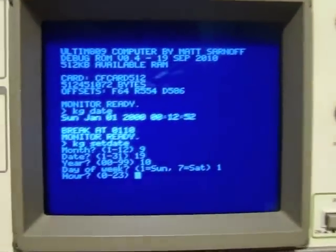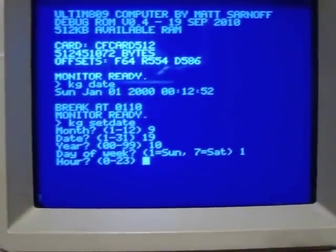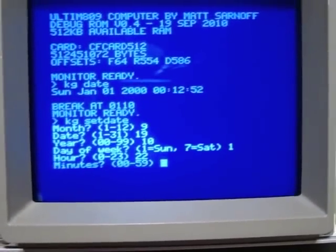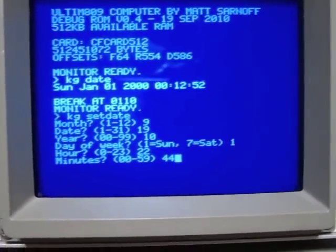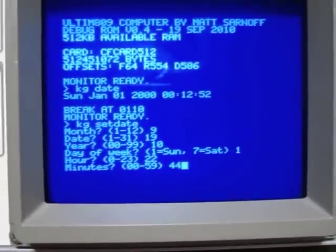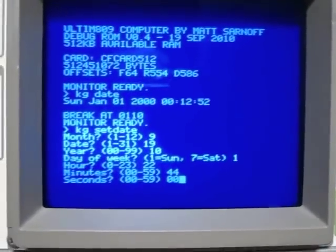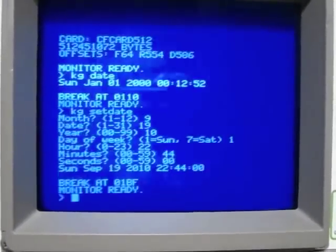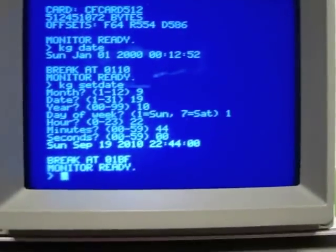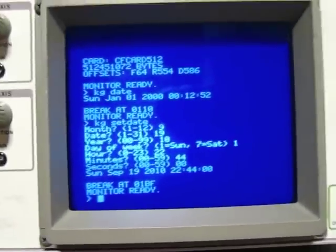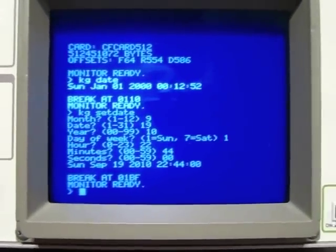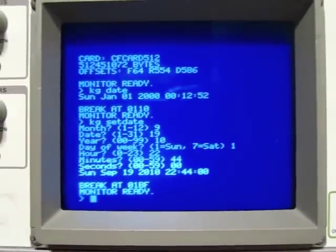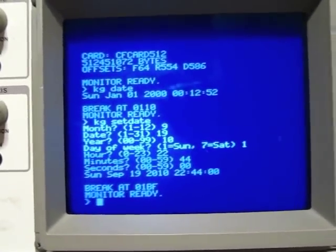It is 10:44, so hour is 22:44, and I don't care what the seconds are, so I'll put zero. And now we can see that our time is stored in the real-time clock.